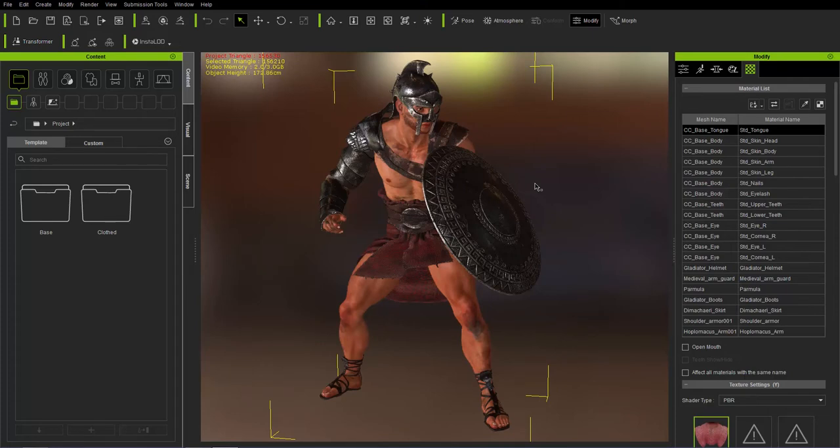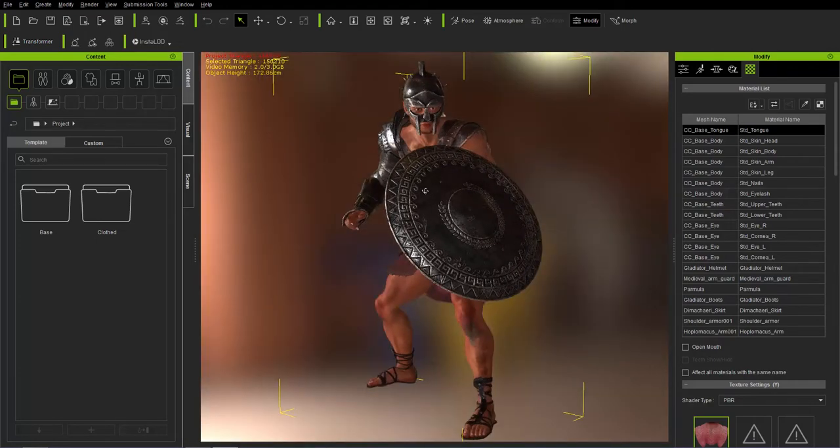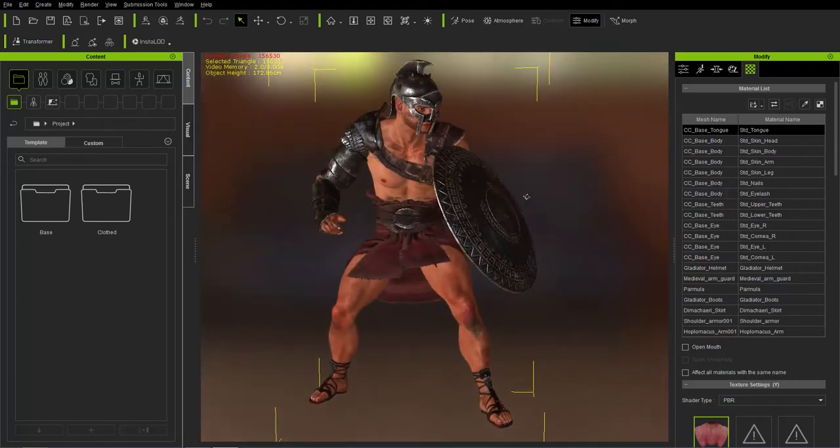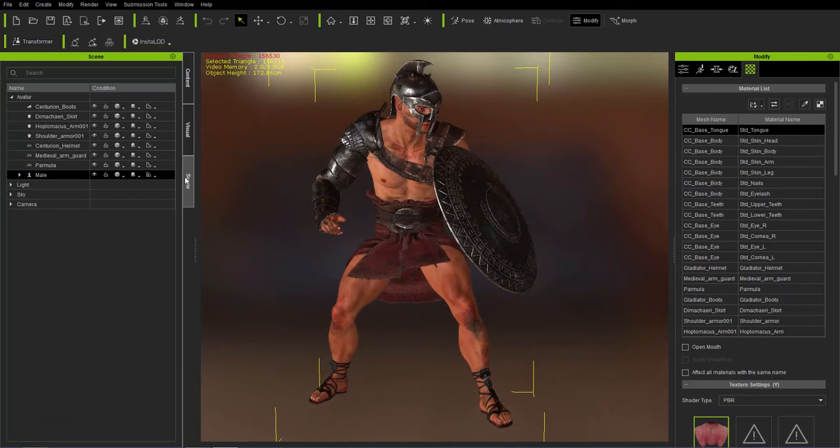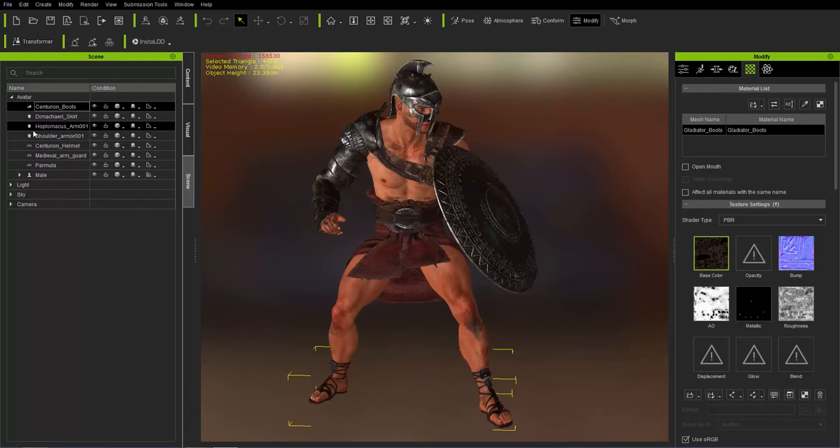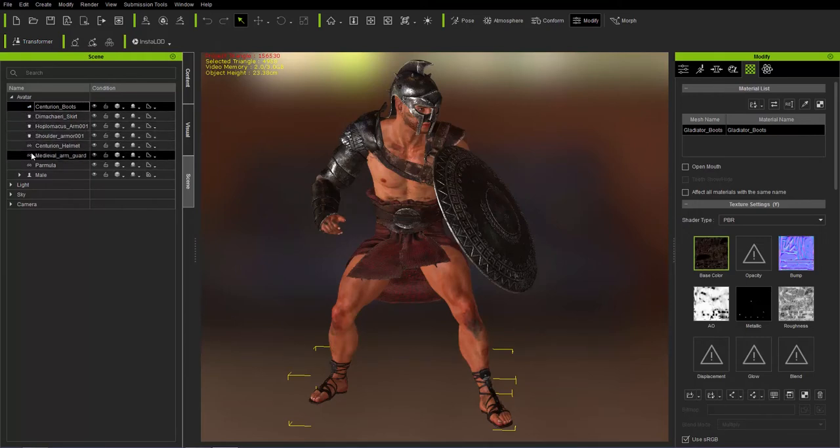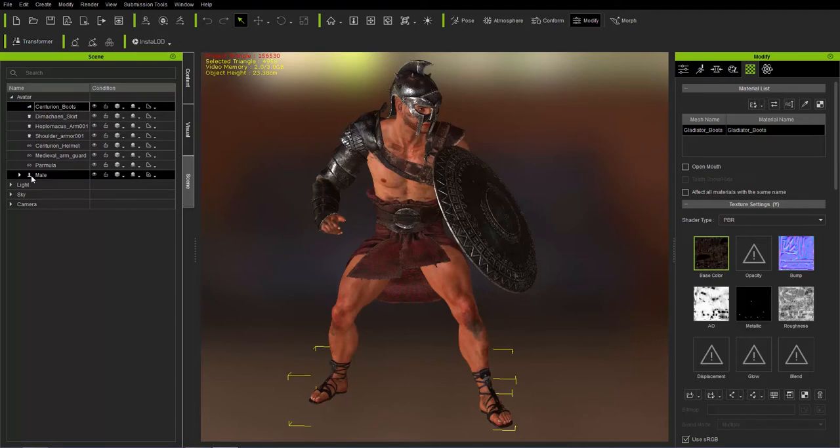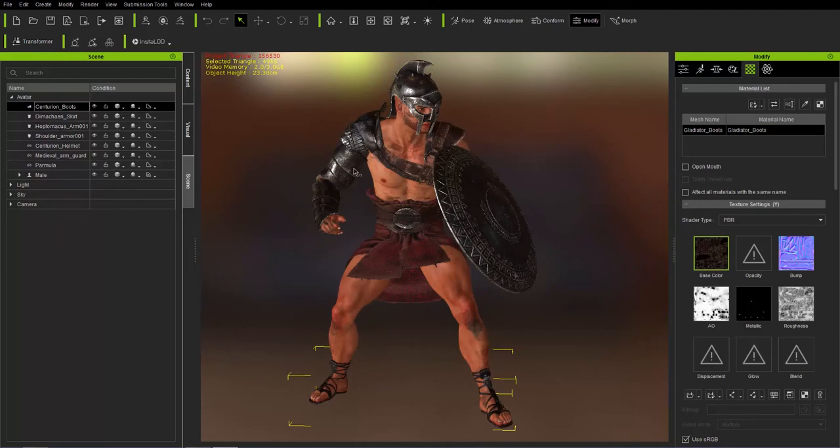Let's take a look at our character in Character Creator here. You can see we have this soldier dude. If we go over to our scene manager, you can see the various parts of our character. We have the boots, and just take a look at the little icons on the left. We have shoes, clothing. These ones here are accessories. And that's our character mesh, the male character mesh.